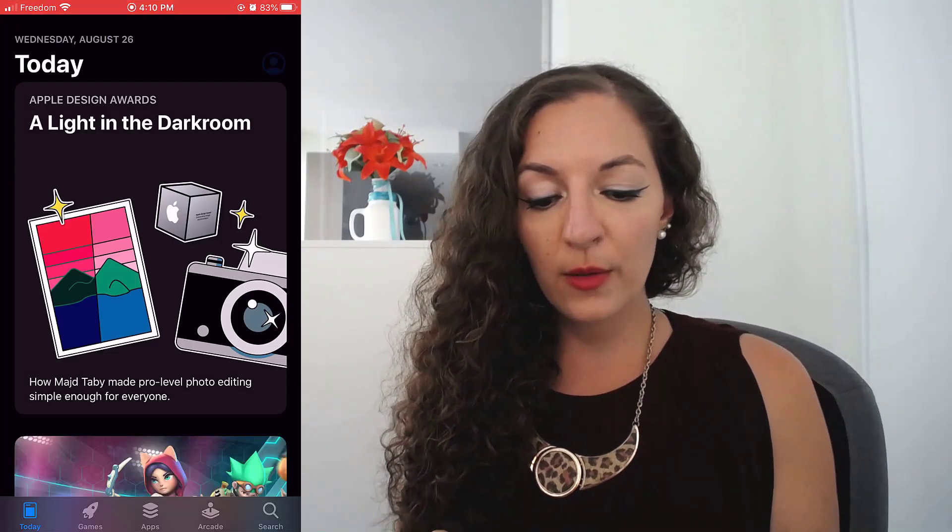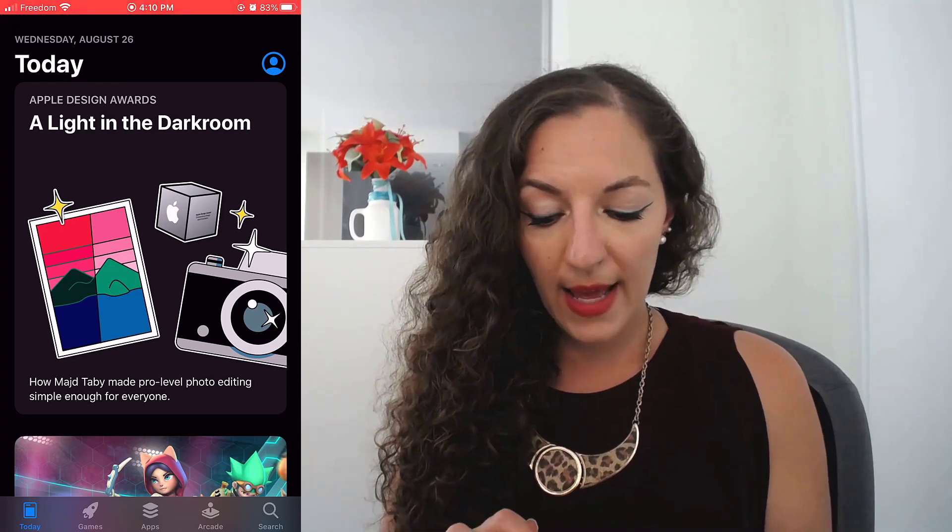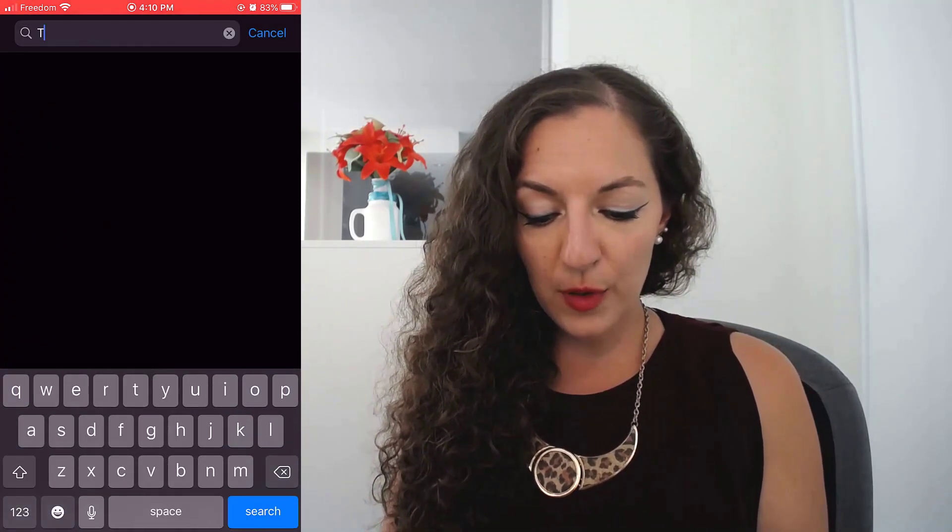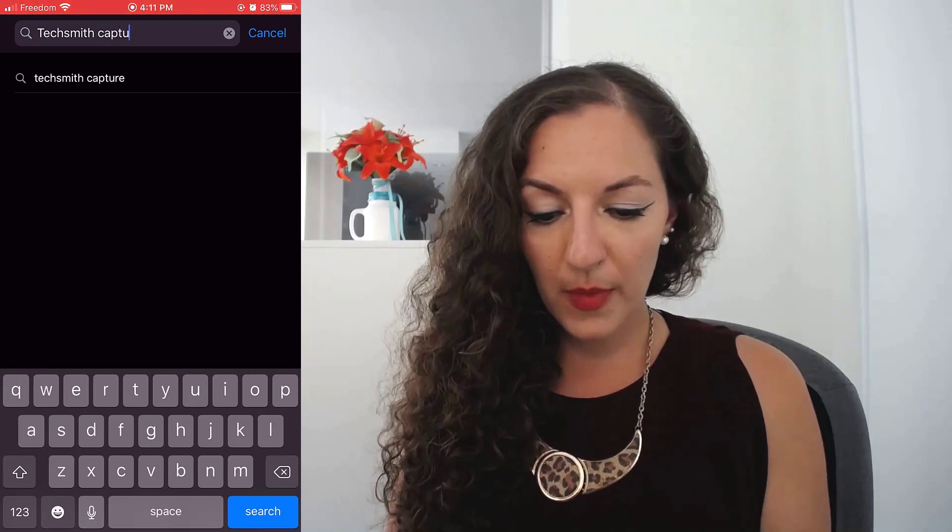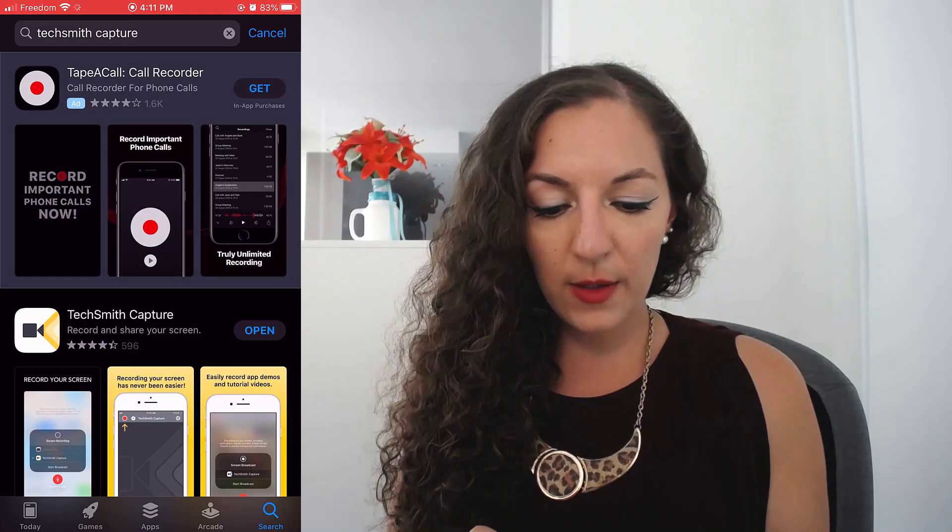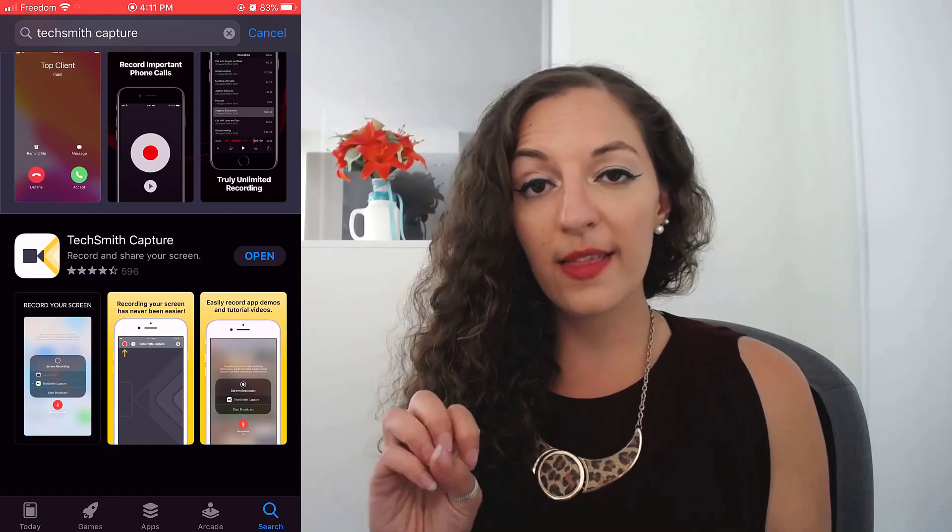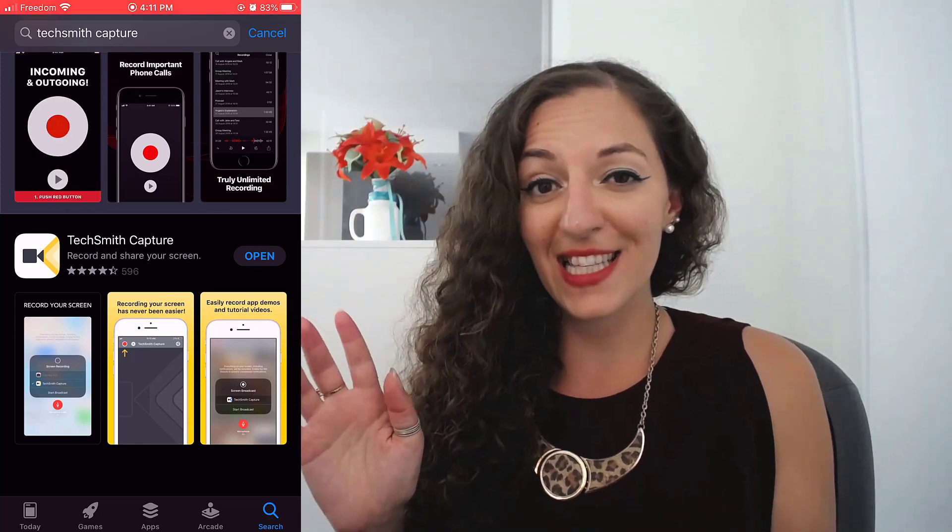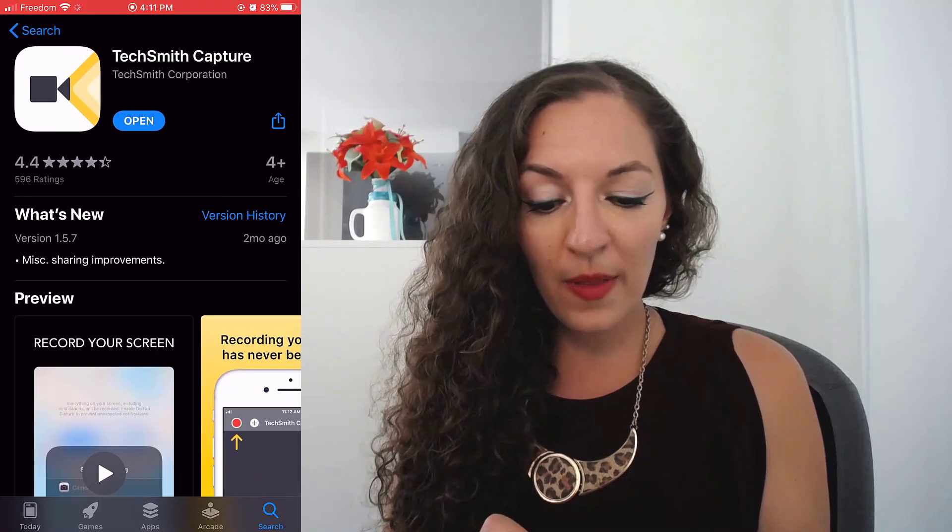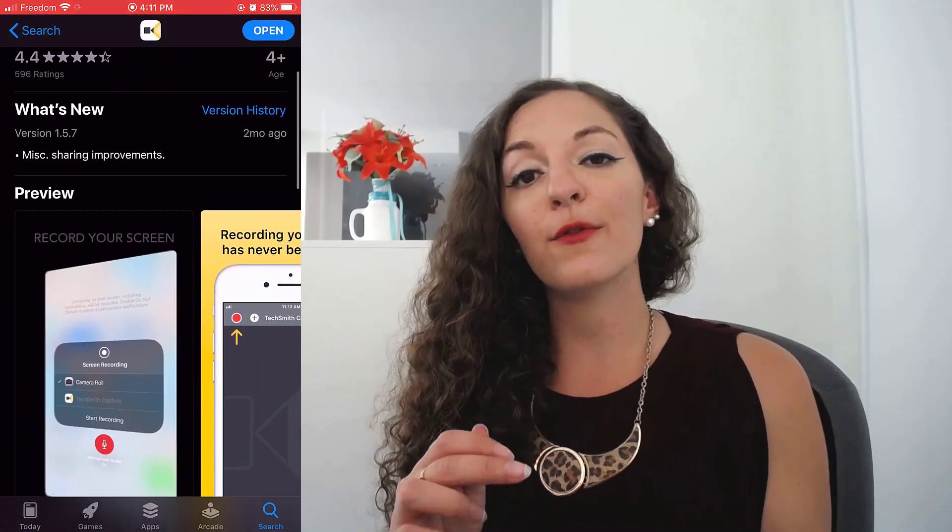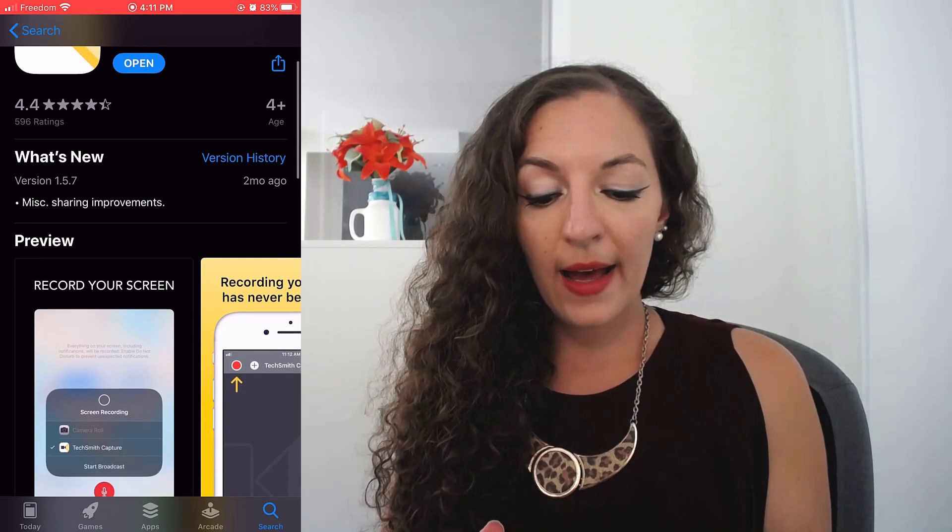So guys, first thing you want to do is go into your app store and download the app. So you need to type in TechSmith capture. And once you get that, you should see like a little camera with a beaming light, at least that's the icon right now. So you're going to tap on that and download it directly from the app store. Like I said, it's free.